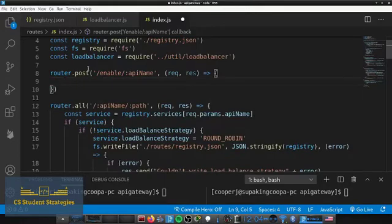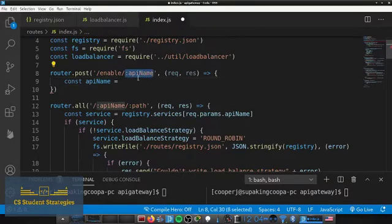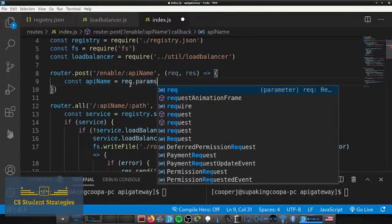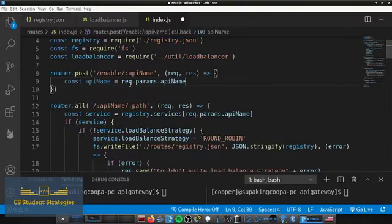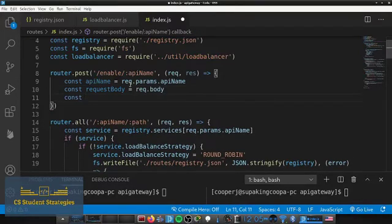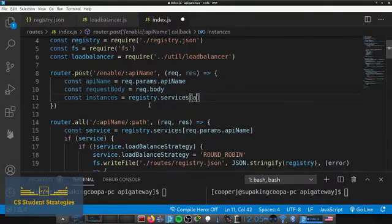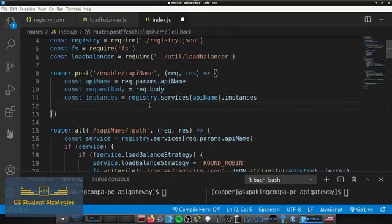Inside the callback we need to set up a couple of variables. First, we get the api name from the path parameters using request.params.apiName. Then we get the request body with const requestBody = request.body. Next, we need to check if the instance we're trying to update actually exists. We grab the instances from the api name using registry.services[apiName].instances.